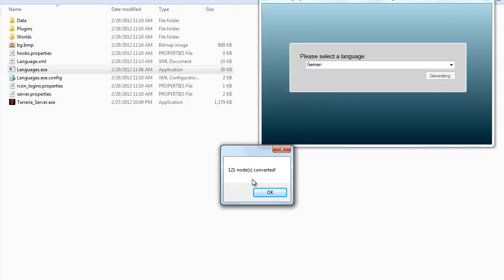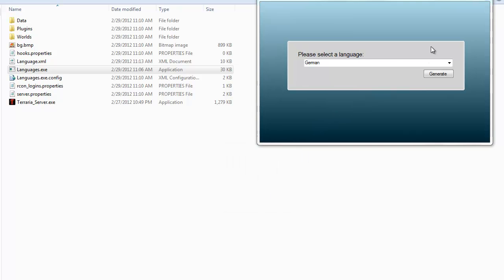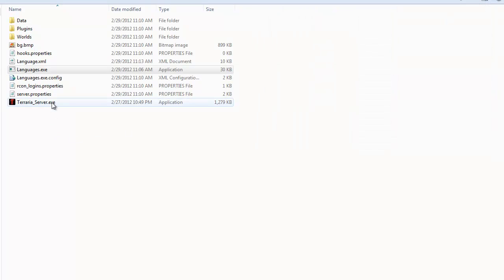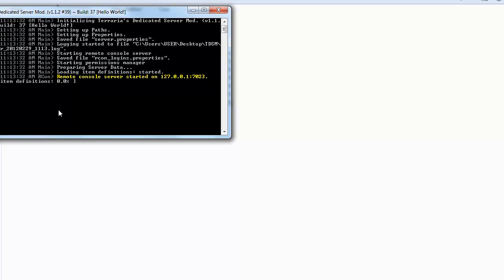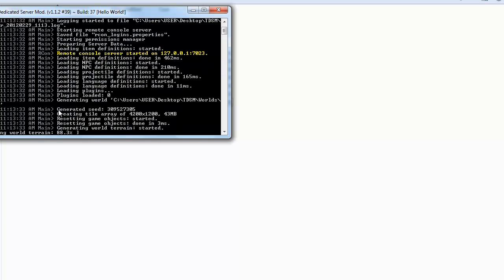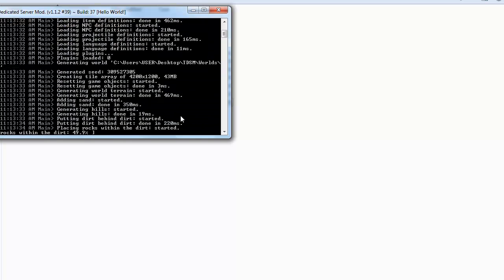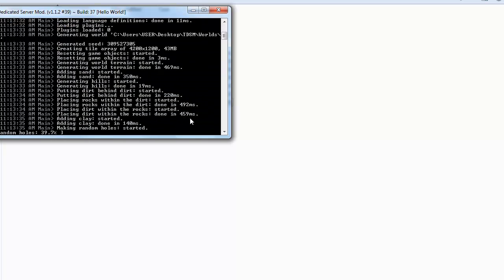OK, so as you guys can see, it has finished generating all the things. It does say 121 nodes were converted. So just click OK and then simply exit out of it.